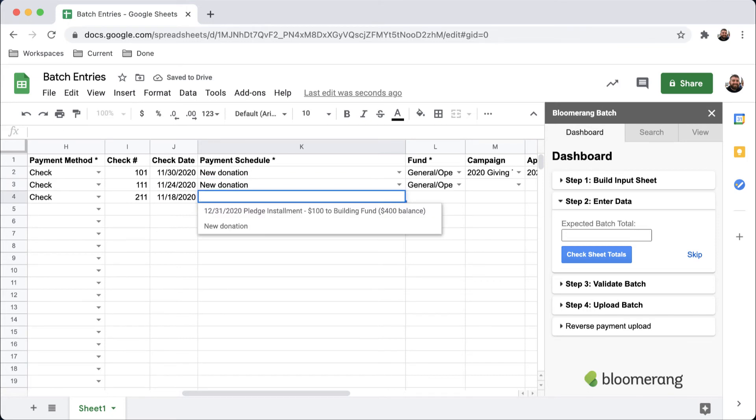One of our donors indicated that they would like this gift to be applied to their pledge, so I can mark that in the batch as well.